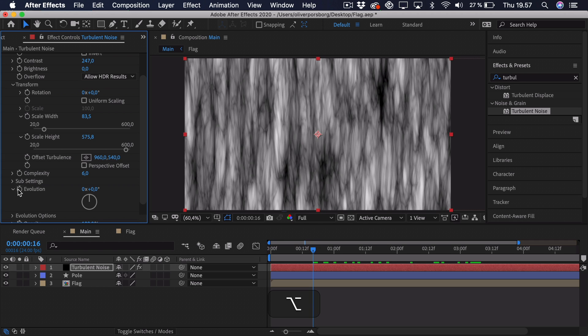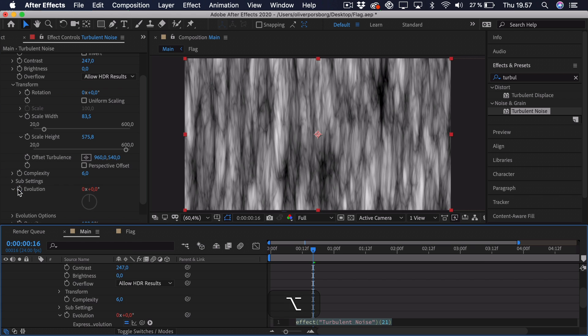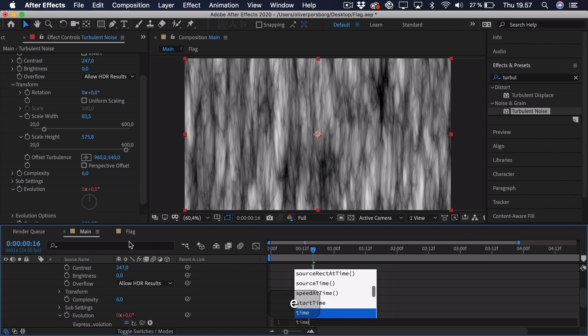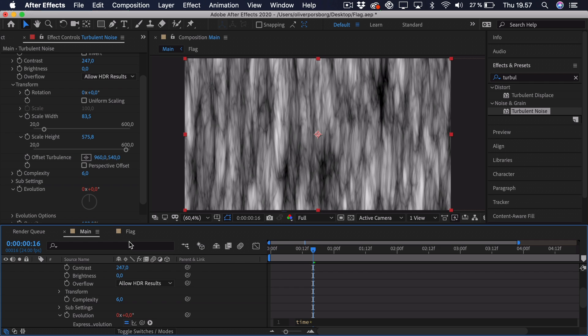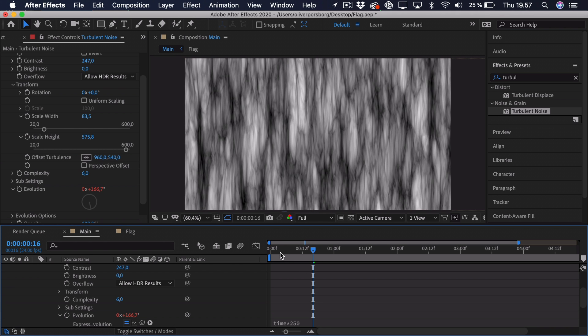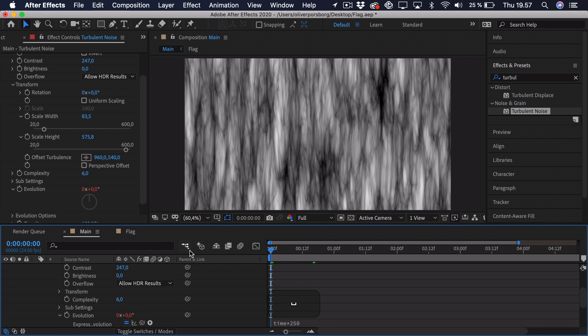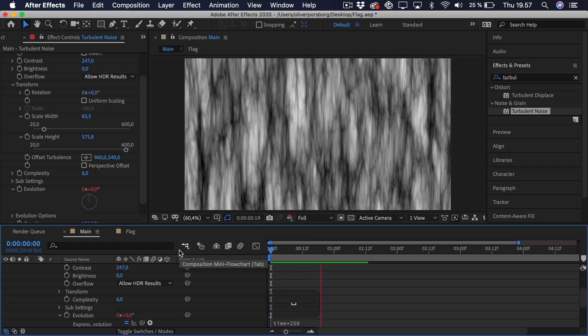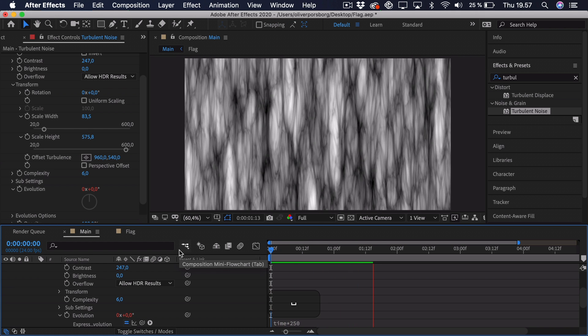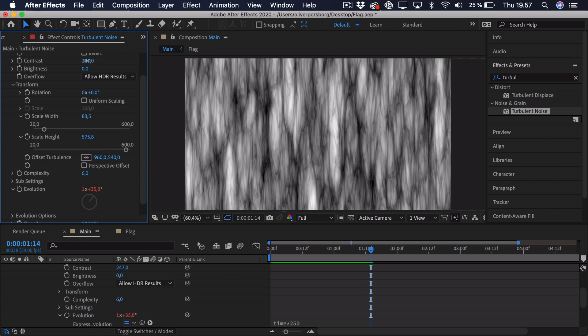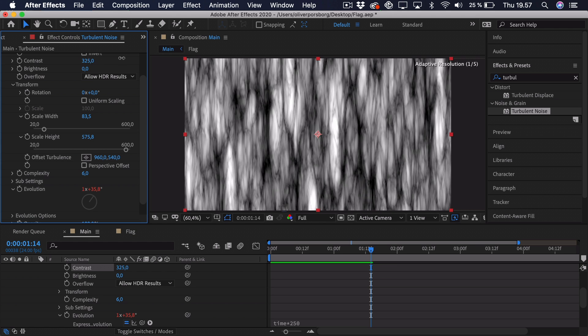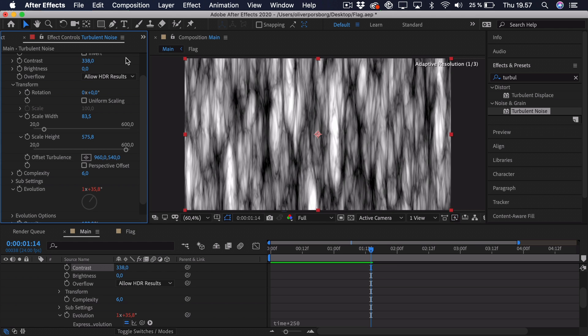So we go and alt-click on the stopwatch, then we type in time, and then we have to type in how much it has to change every single second. So we actually need quite a high value for this, as the low values will change it so little that you won't really notice it. So maybe this should be 250. Go ahead and try and preview this. And as you can see, this should work fine for now.